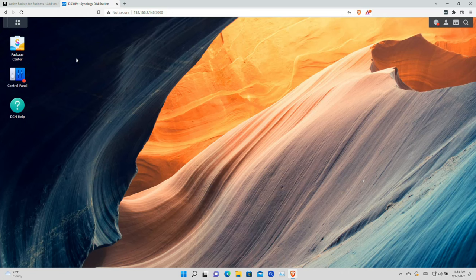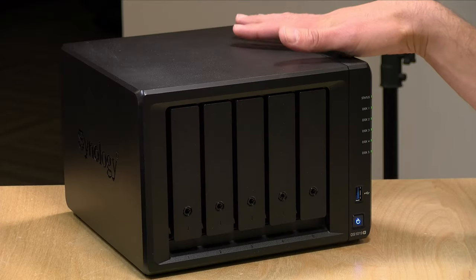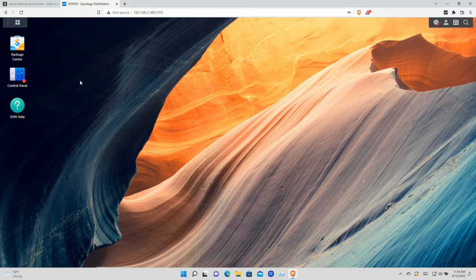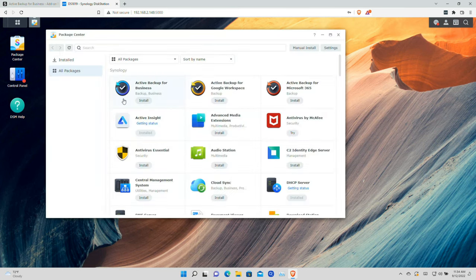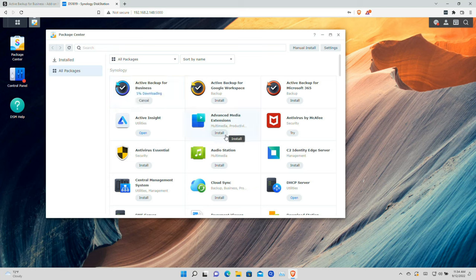What we're going to do is go over to the 1019 Plus's control panel, logged in as an administrator, and go over to the Package Center and install the feature to get started. I'm going to click on Active Backup for Business and click on Install — this is the first step to getting everything working. Once the package is installed we'll jump back over and get things configured.